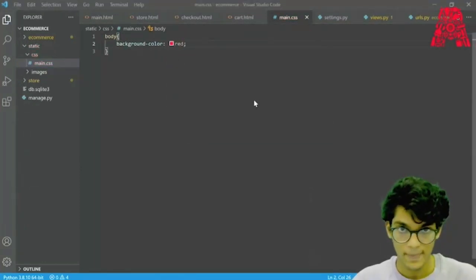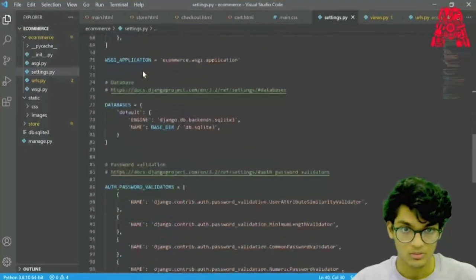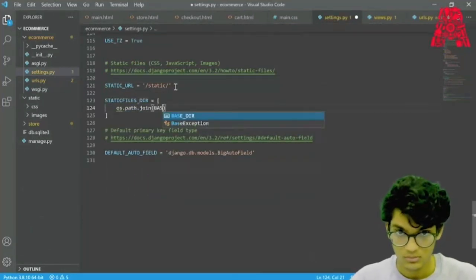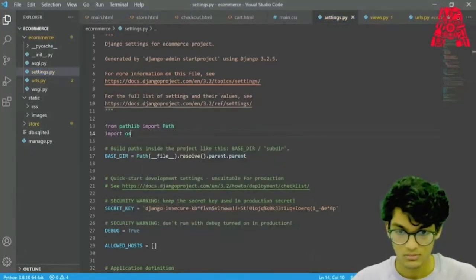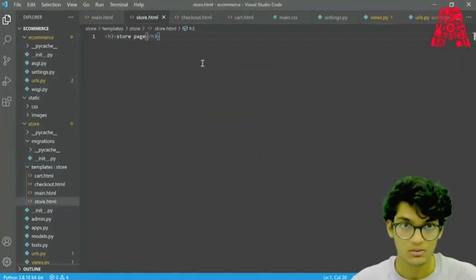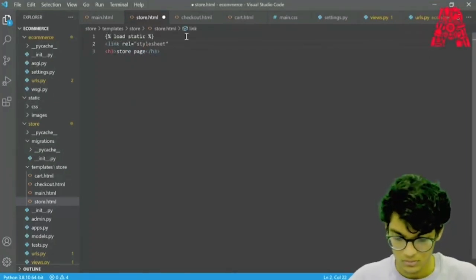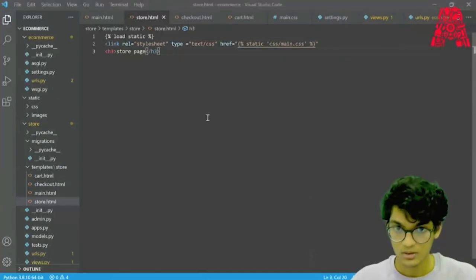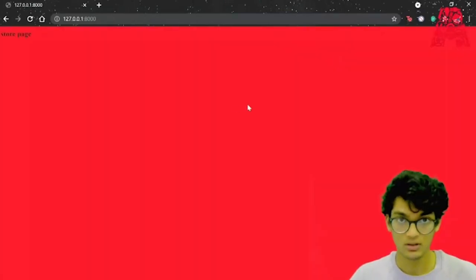If we save that, we have to set up our static files in our settings.py — so we can open that and add the static directory. We can go back to our store and notice the changes. Let's go back to our website, refresh it, and see the background. Our CSS file is set up properly.